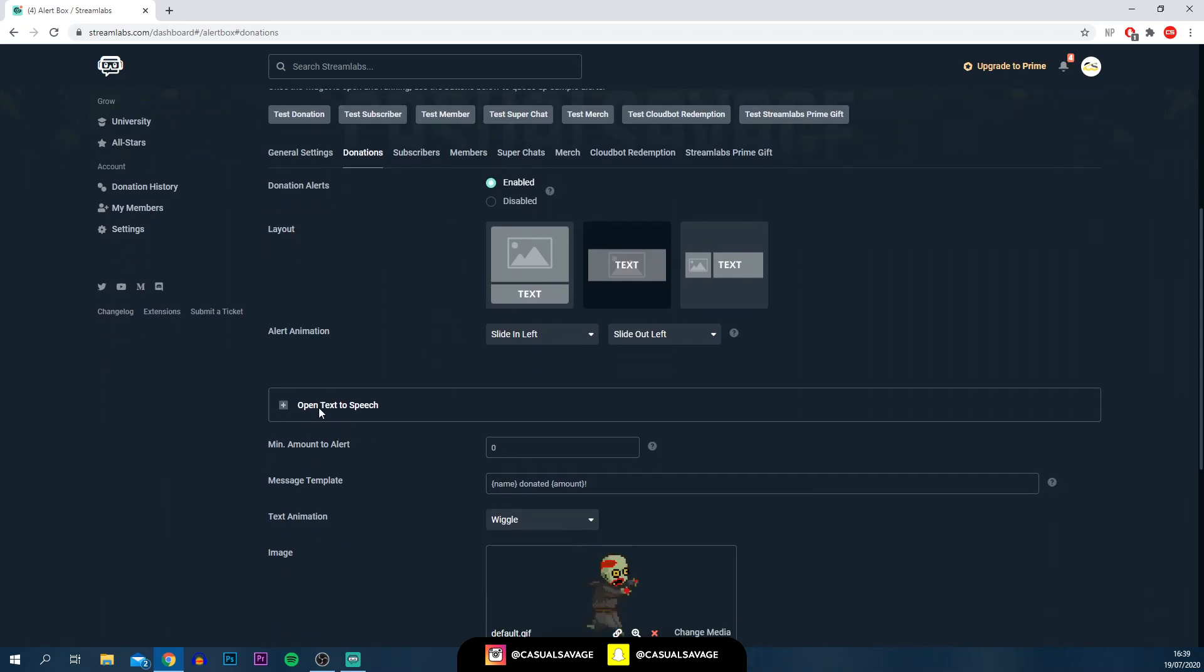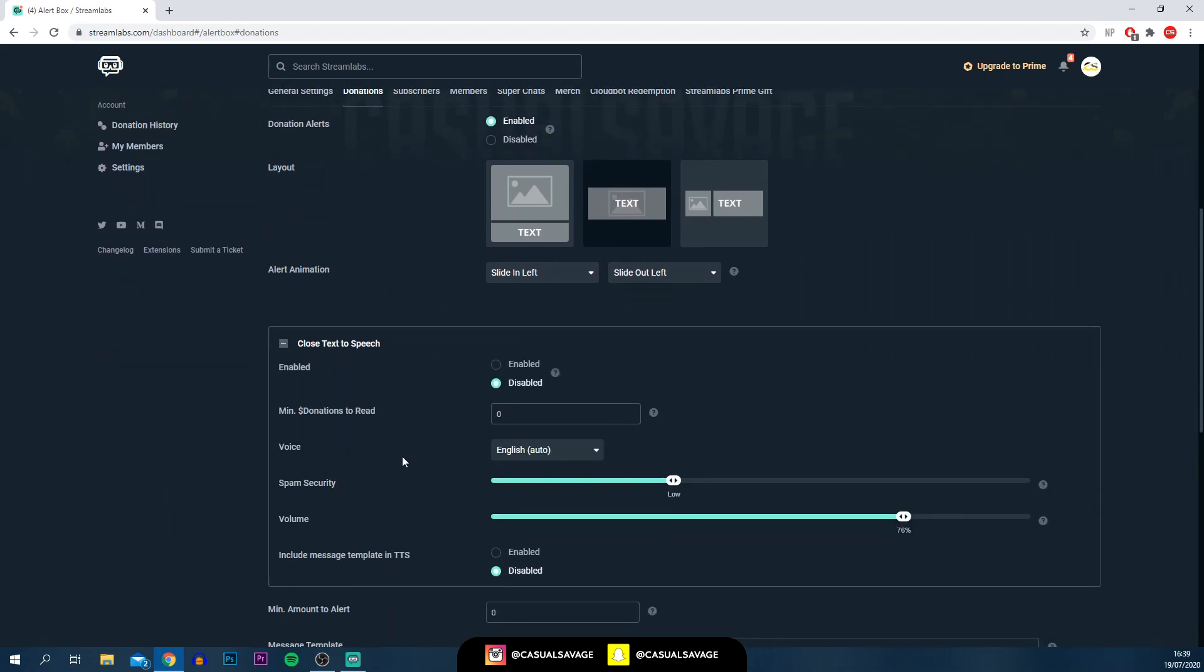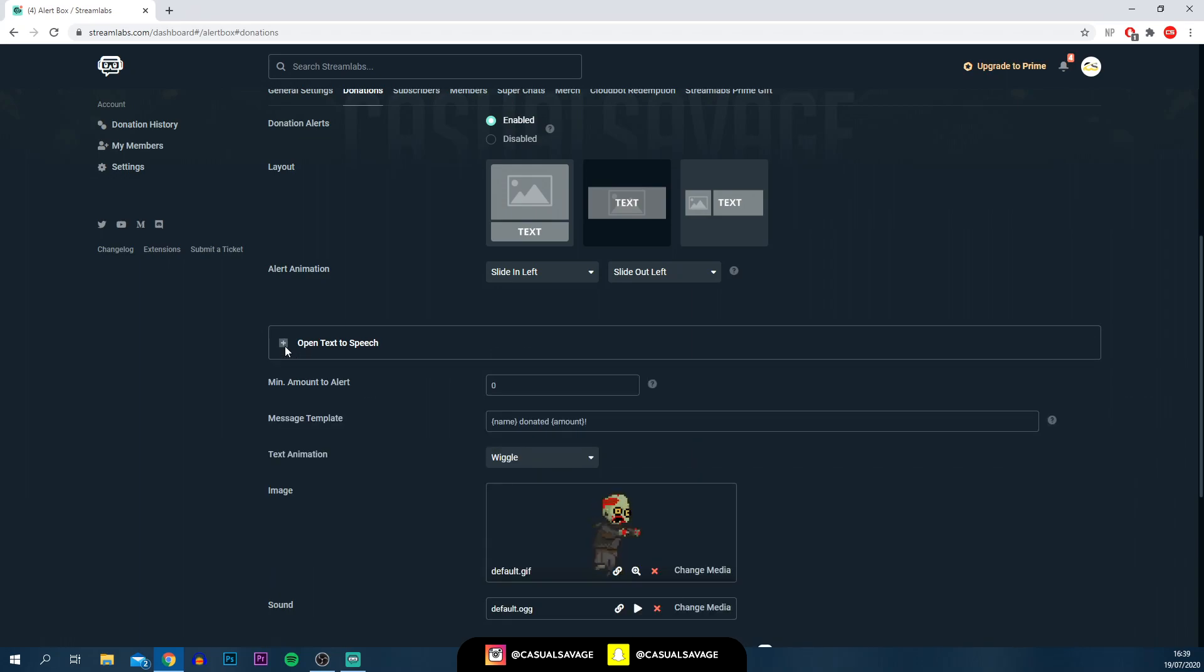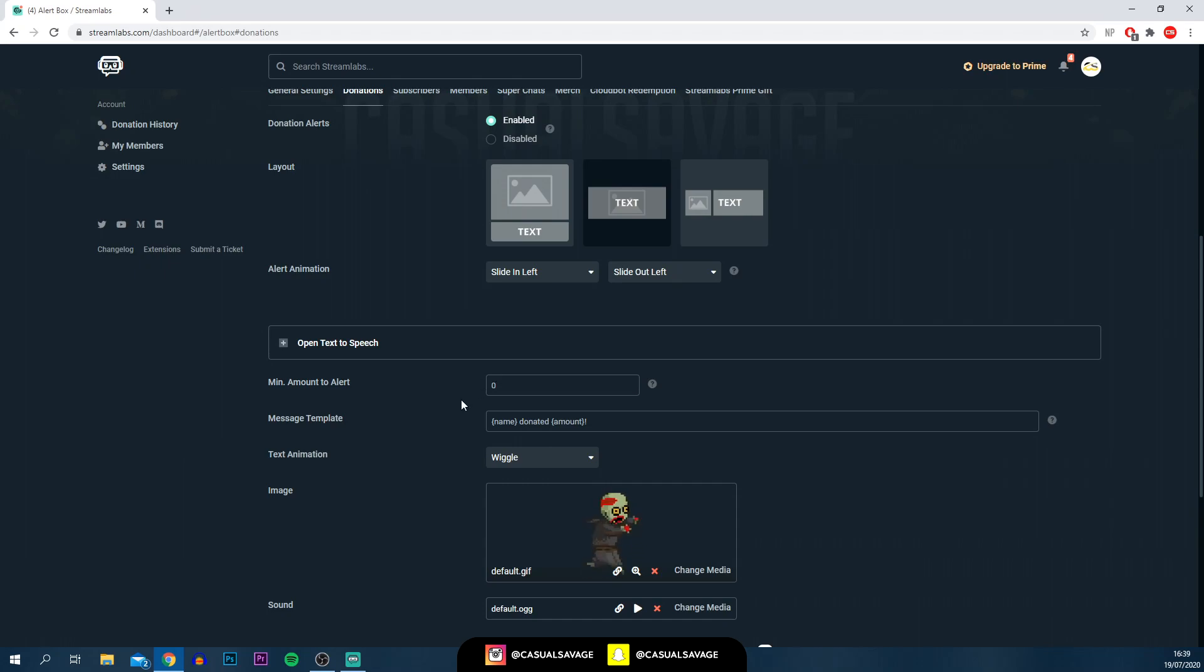Continuing on, you can see we've got open text to speech. Completely optional. Again, if you want to change anything from here, to be honest, the settings are probably going to be okay, but you can obviously experiment. The minimum amount to alert. You can obviously set a minimum amount. For example, if you set a minimum of $10, but if someone donates $5, then it won't show up on your stream.